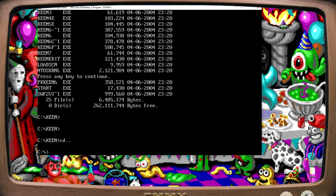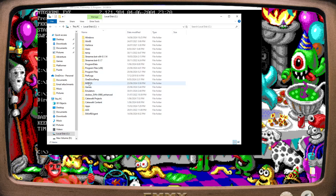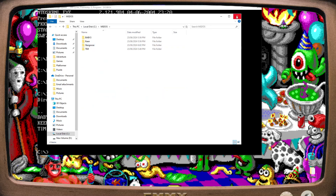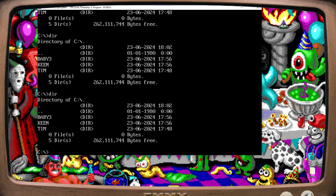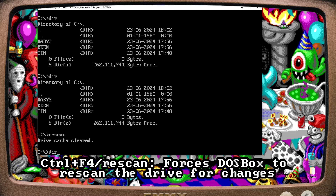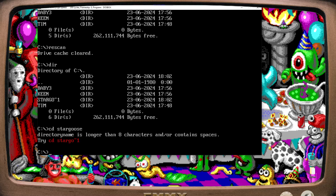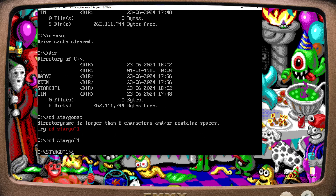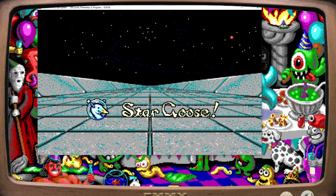Let's go back to C drive. We've got some extra game directories, but let's put another game in — how about Stargoose? We're putting it in the directory. Let's have a look in DOSBox. Stargoose isn't there. By pressing Ctrl+F4, or just typing RESCAN, we can make DOSBox reread the directory without closing the program. The folder name is longer than eight characters and contains spaces, but it tells you exactly what to type in. There we go, we're in Stargoose!